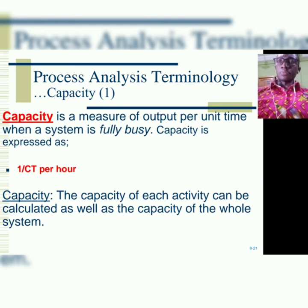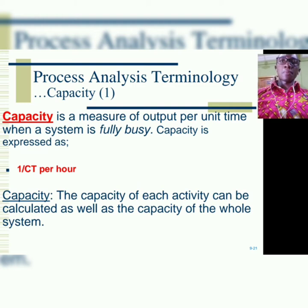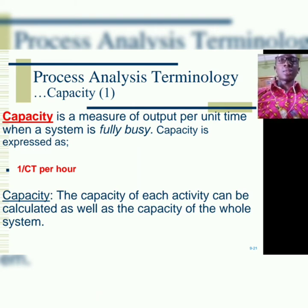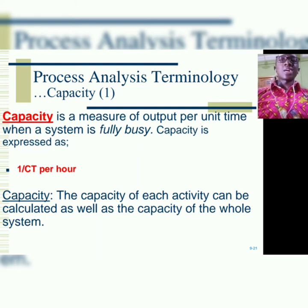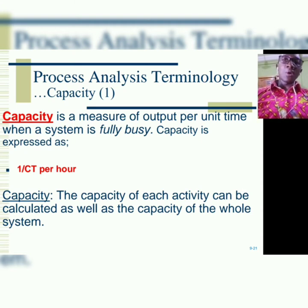Now we move to another parameter: capacity. Capacity simply is the measure of output per unit time when a system is fully busy. Every system has a maximum threshold beyond which it cannot take any load. So when the system is busy, that is the capacity — the limit. Capacity is mathematically given as 1 over CT per hour, where CT means cycle time. So 1 over cycle time per hour is capacity, and the time unit can be minutes or seconds depending on the question.